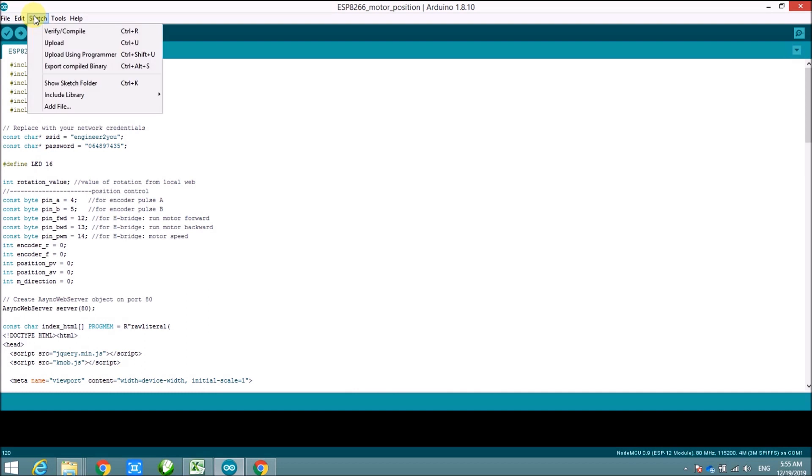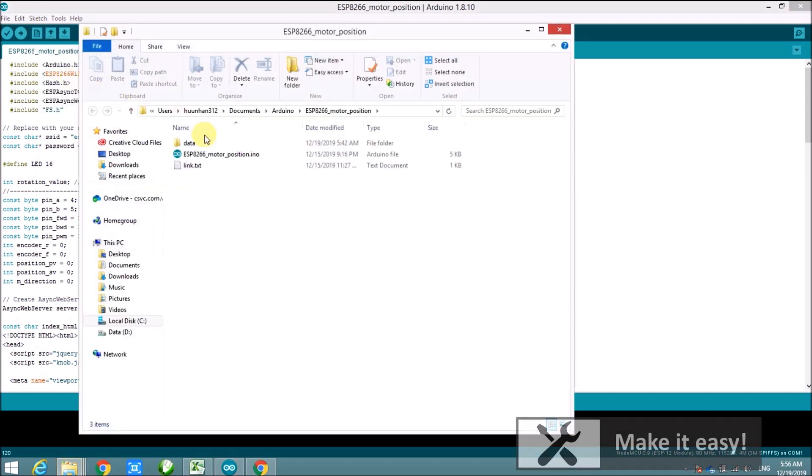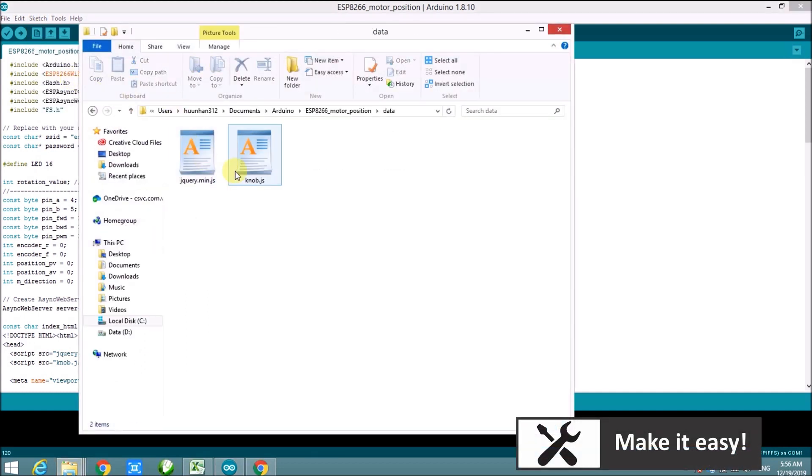The code is done, we will move to upload section. Because the local web uses JavaScript library, so we will upload the library to file system of NodeMCU. The JavaScript library is stored in data folder nearby the project file.